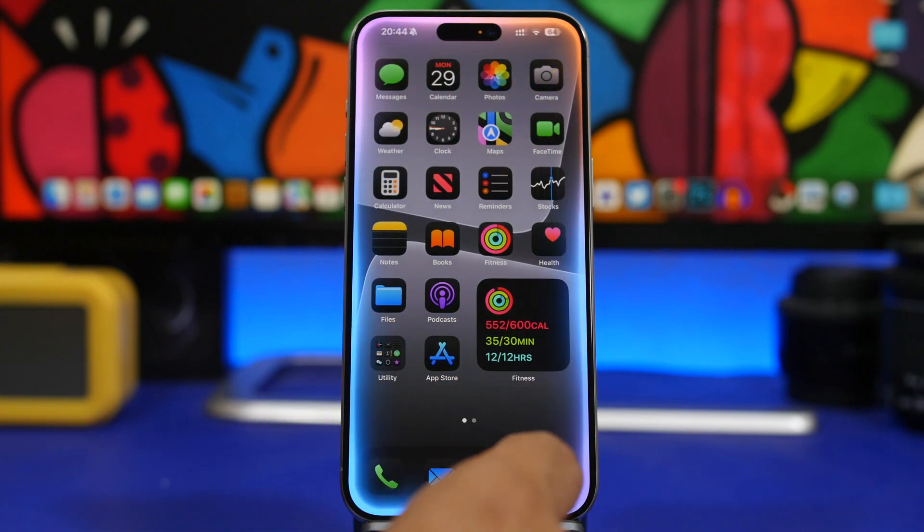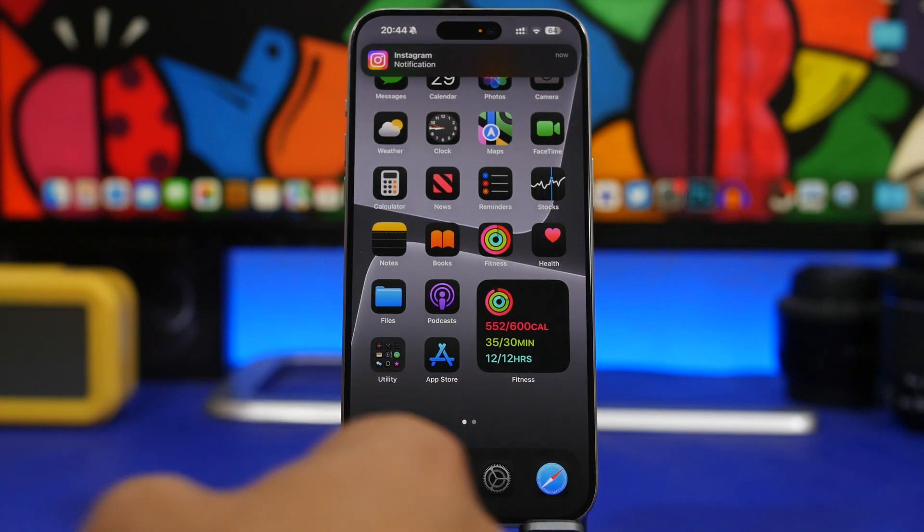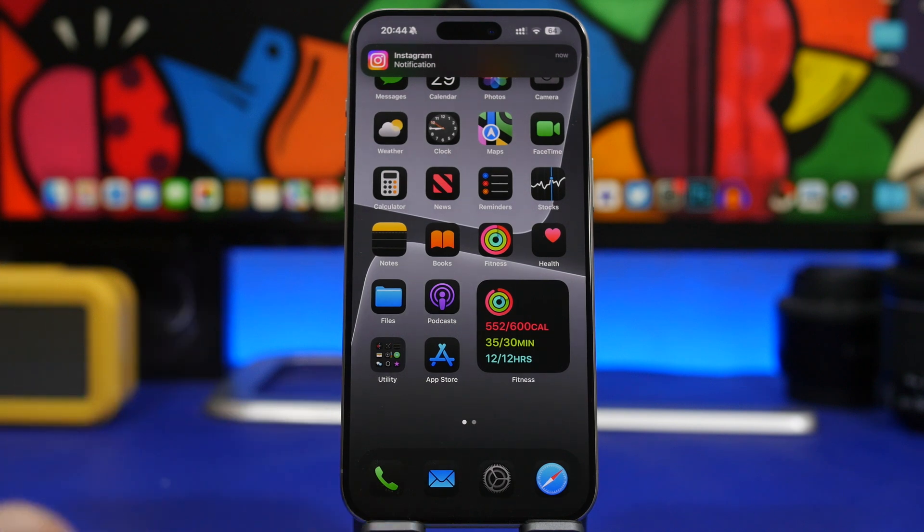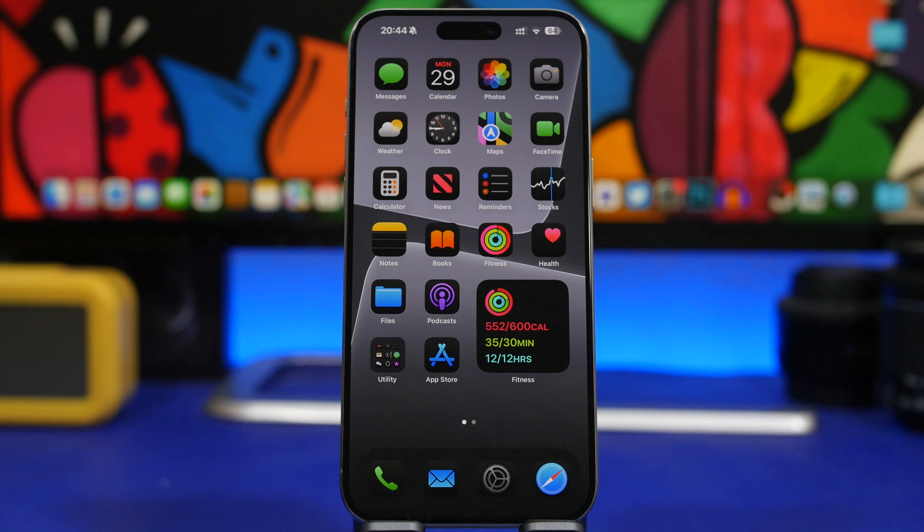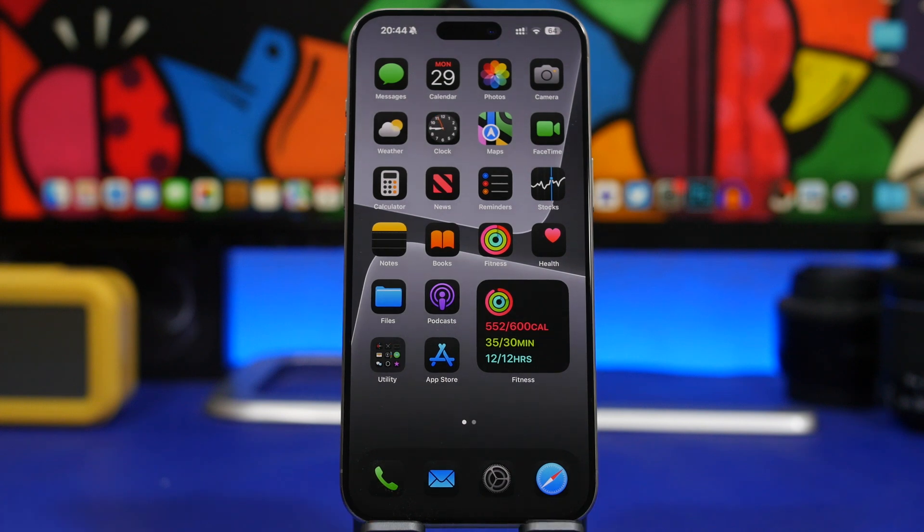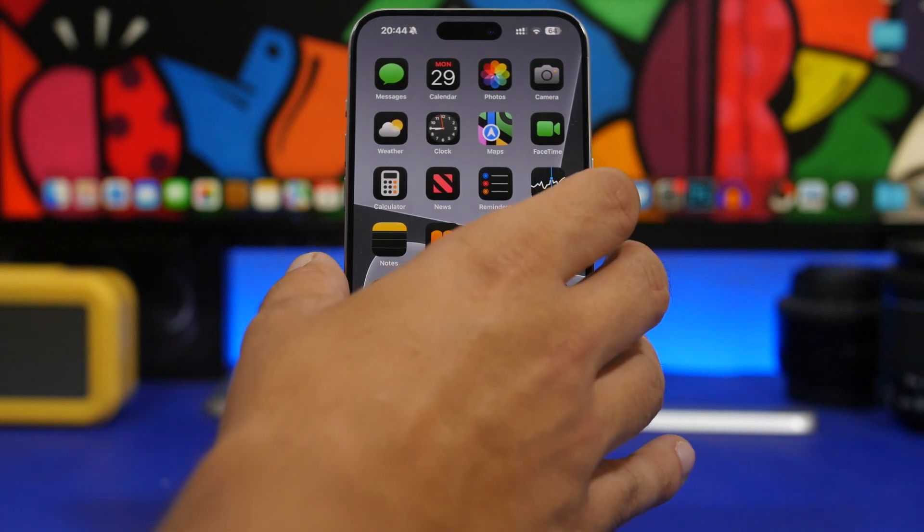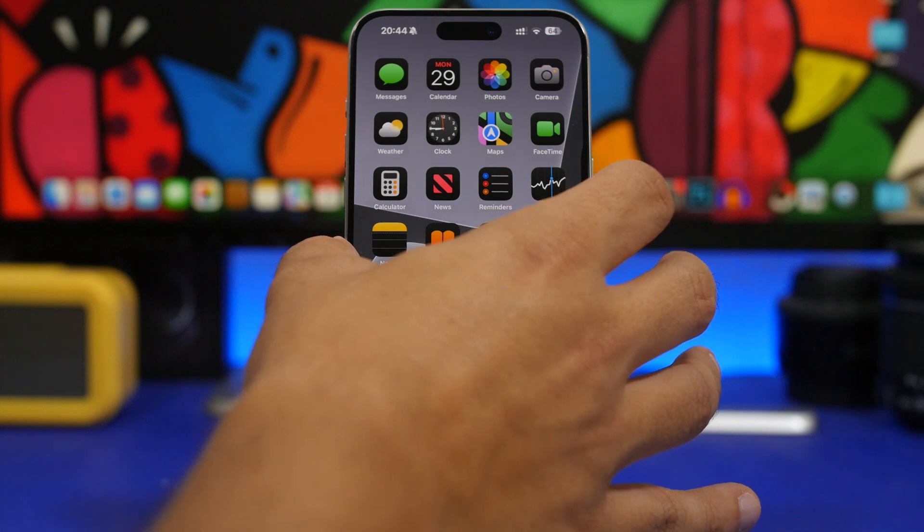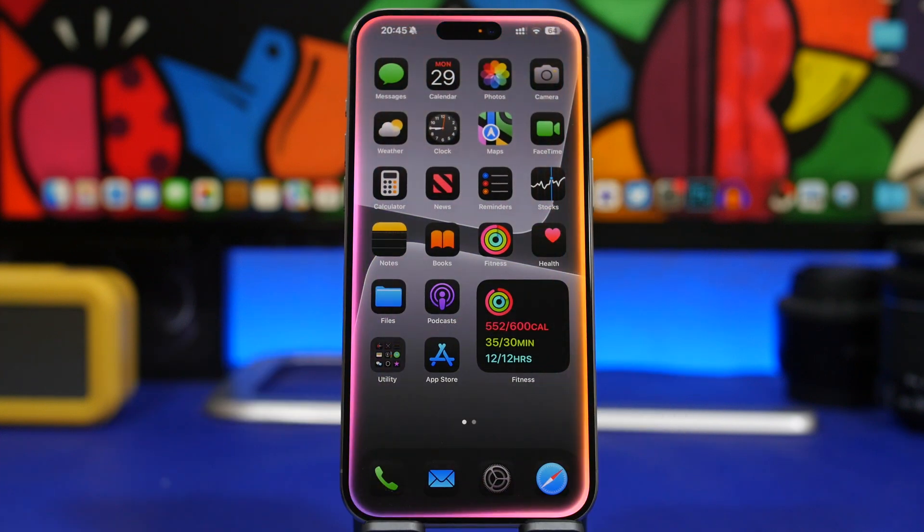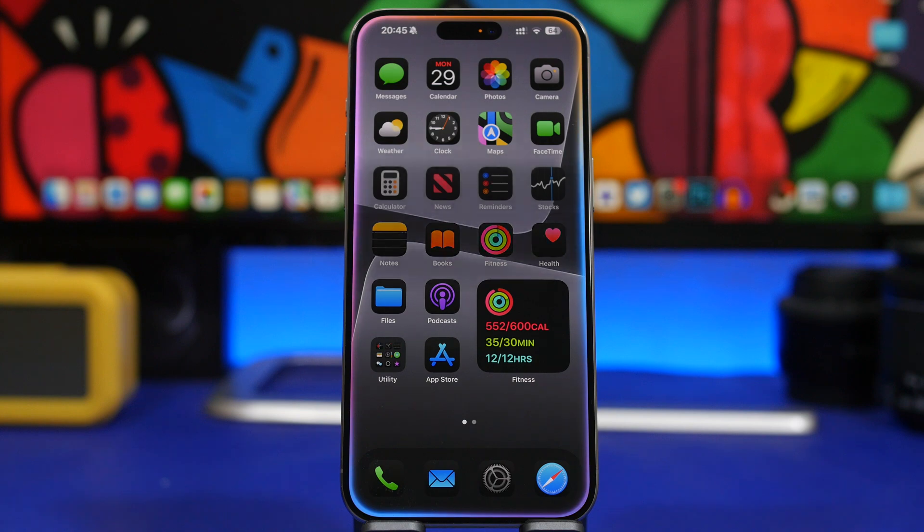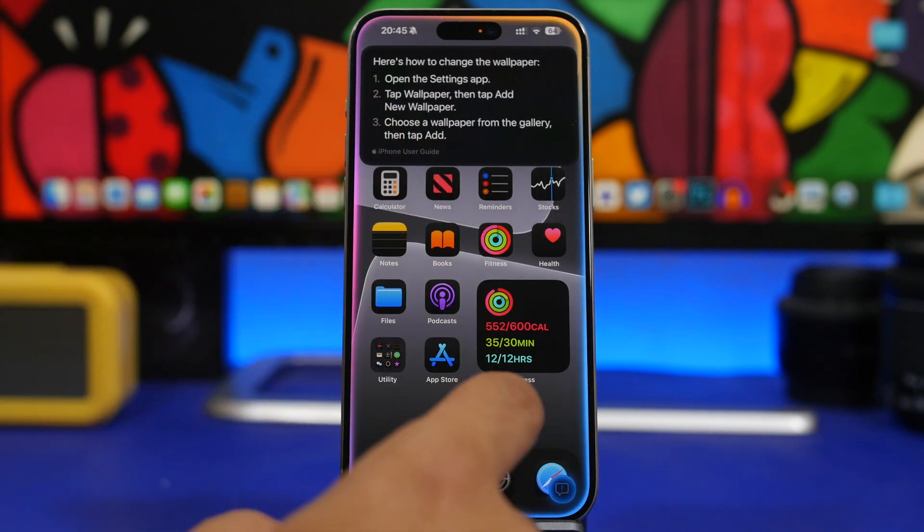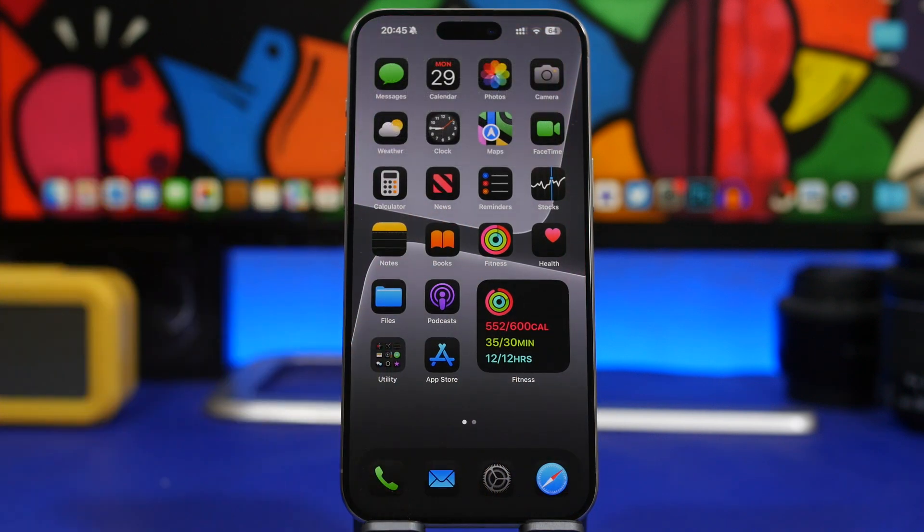You can ask Siri all kinds of different things and talk to Siri way better than before. You can even ask to do things or how to do things on your iPhone. Like let's try it out: how do I change the wallpaper on my iPhone? And just like that it will show you how to do different things on your iPhone.